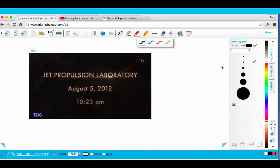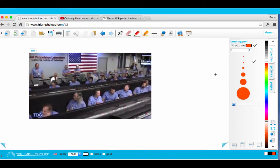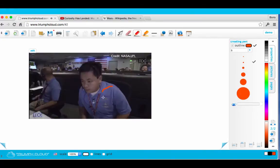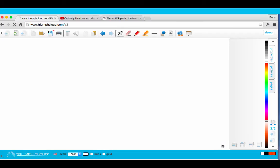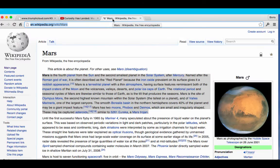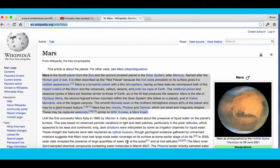You can also make annotations on the video. Or you can copy text from resources such as Wikipedia into Triumph Cloud documents.